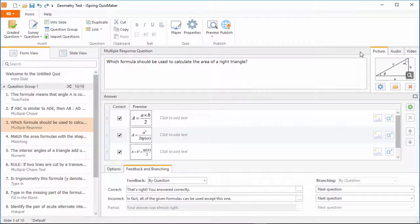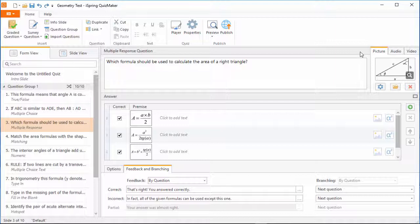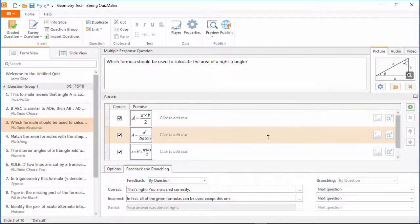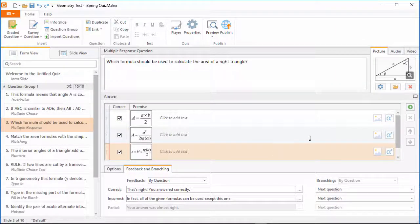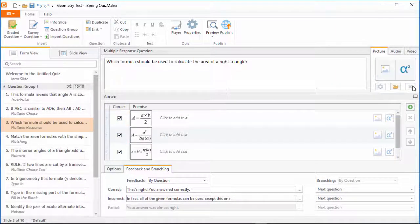Here we have a geometry quiz, and I've got a multiple response question about formulas that can be used to calculate the area of a right triangle. I've added the triangle to the question here from the Picture tab, and I've also added three correct answer choices. Note that you can add an equation to the answer as well.